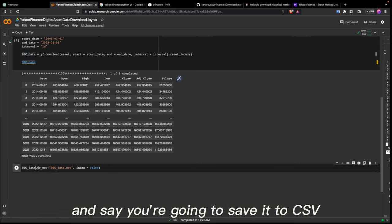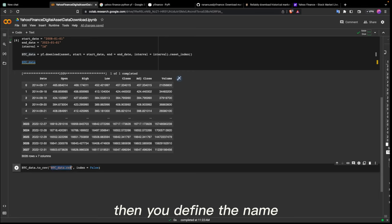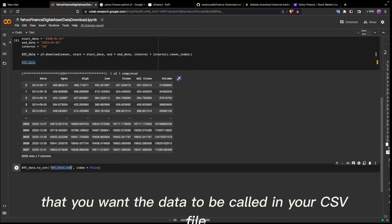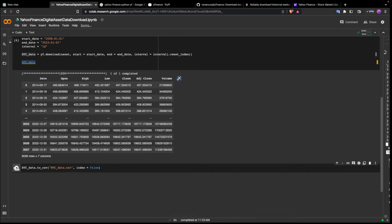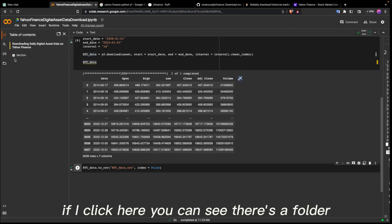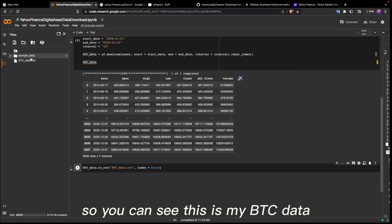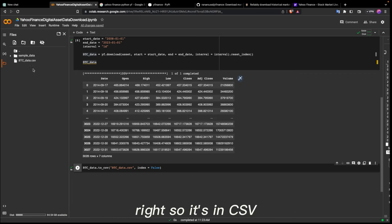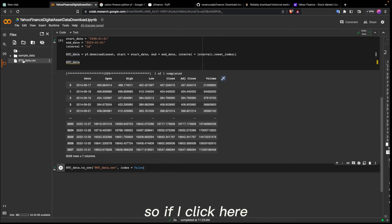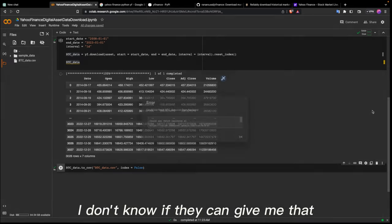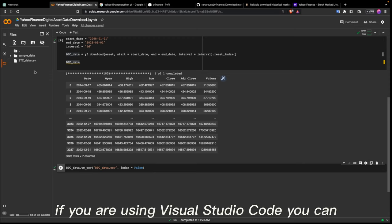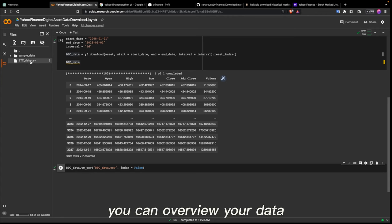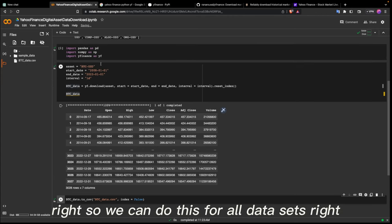You write the dataset name, call to_csv, then define the filename you want the data saved as, and set index=False so it uses the same index as the dataframe. When you run this, you can see it's been saved to your folder. Clicking on the folder, you can see the btc_data file — it's a CSV, comma-separated values. If you click on it you can see an overview of the dataset, for example in Visual Studio Code.